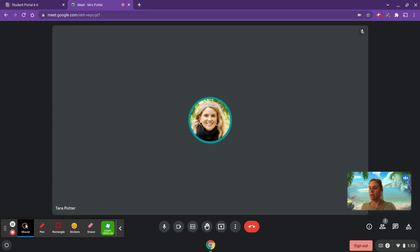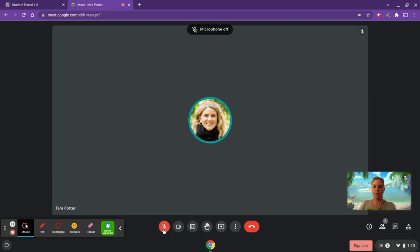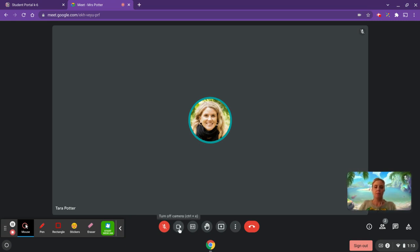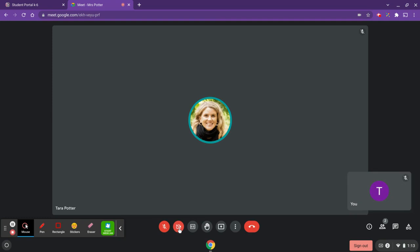Down at the bottom you'll notice a few controls. This button will turn my microphone off so that I'm not disturbing the class. You may want to keep yourself muted unless it's your turn to speak.